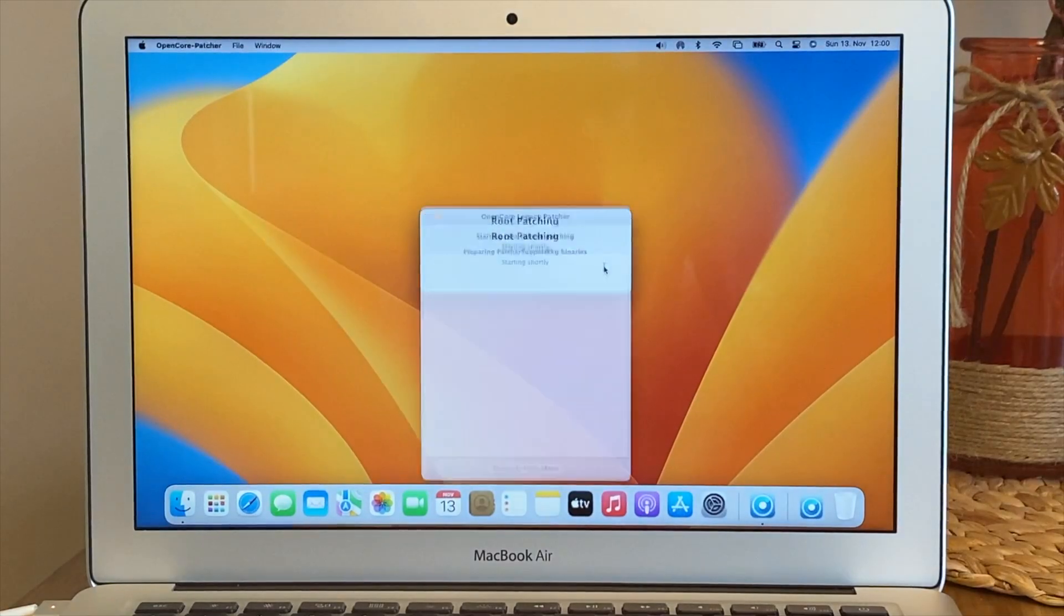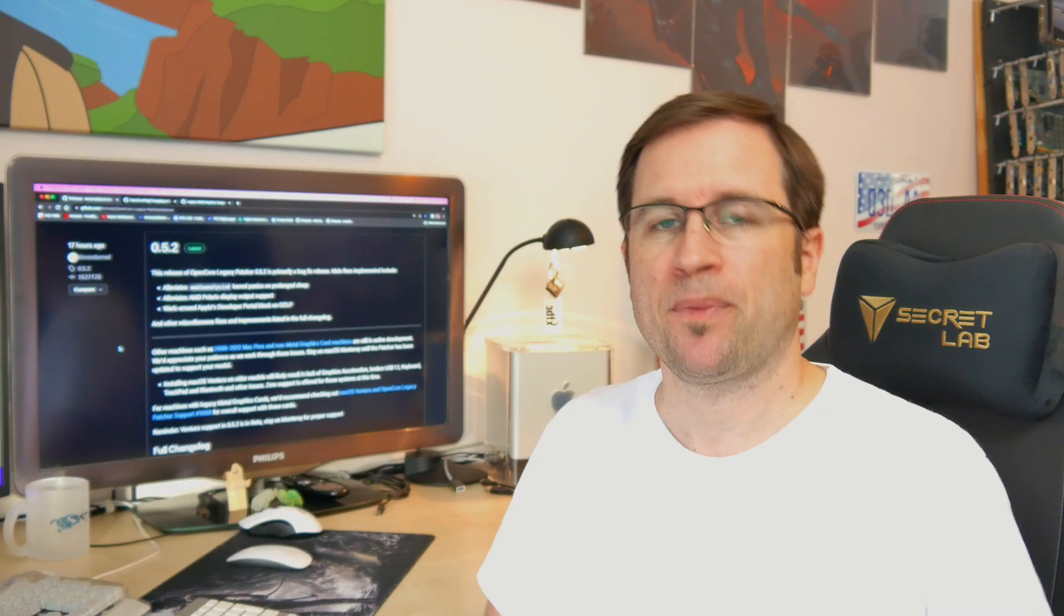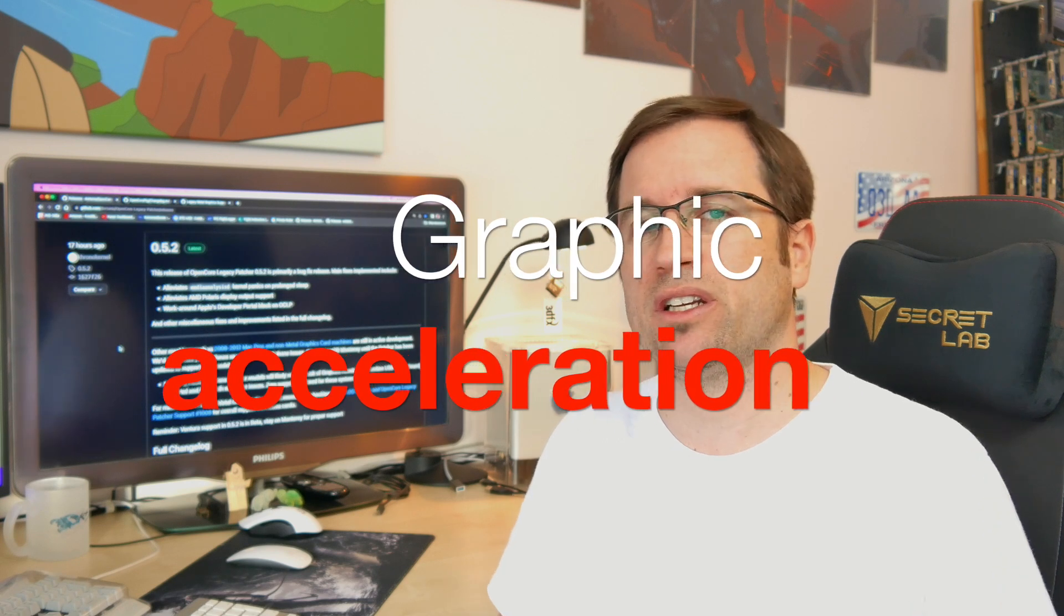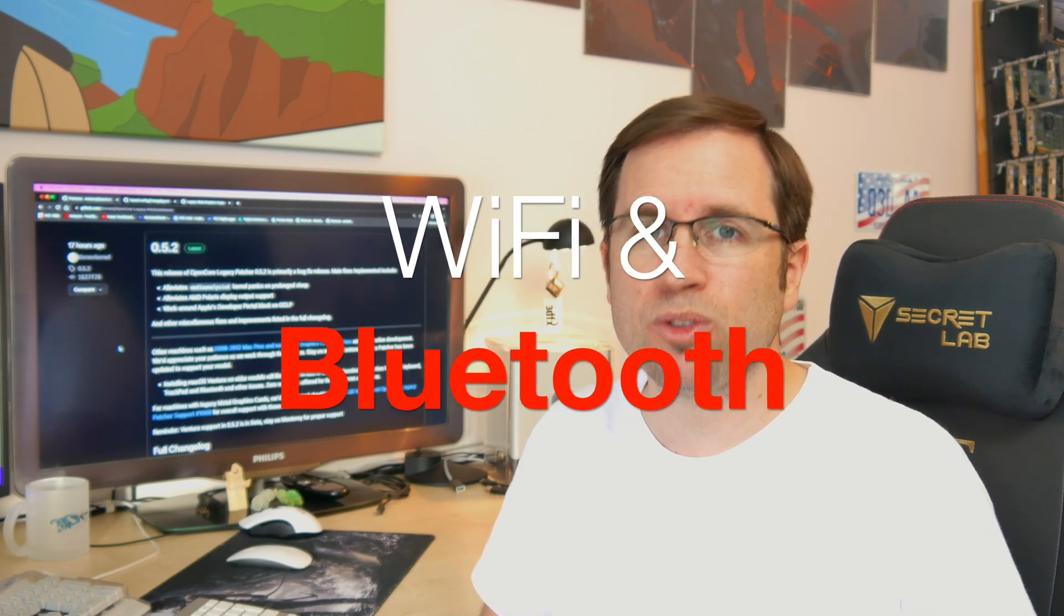If you tried to install macOS Ventura on your unsupported Mac in the last days, there might be one big issue that you ran into, and that was you could not install the post-install root patch. The root patch is required for most unsupported Macs for graphic acceleration and maybe Wi-Fi or Bluetooth functionality and some more other things.